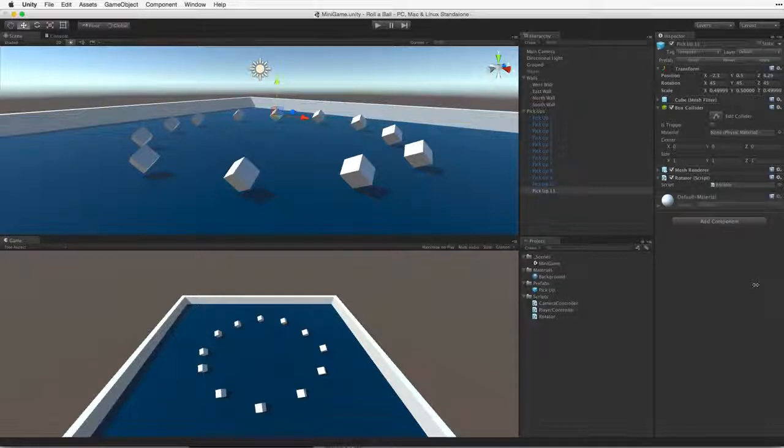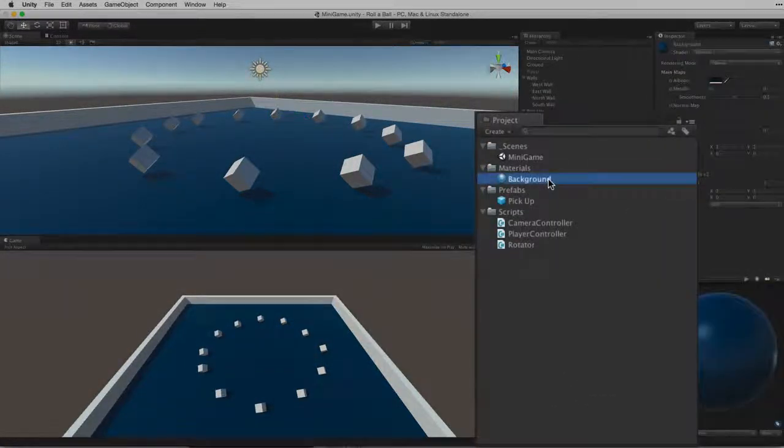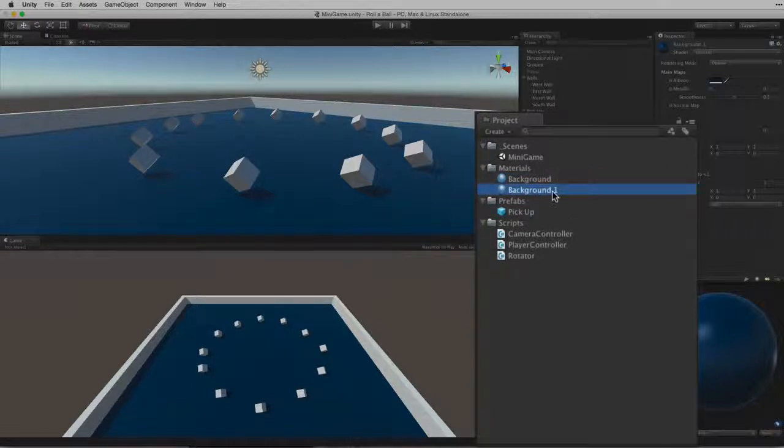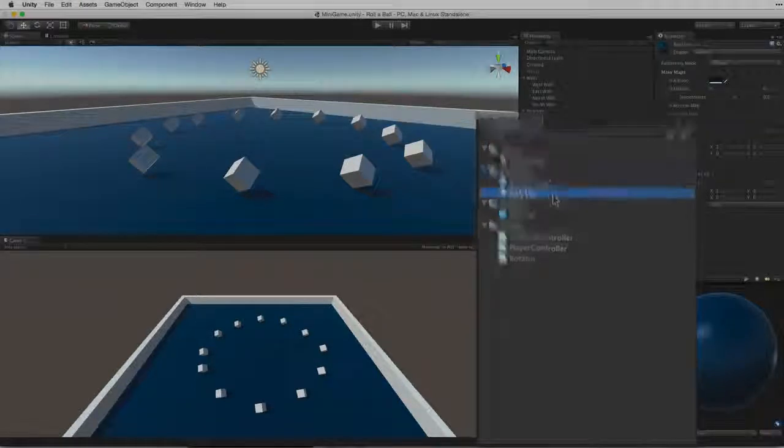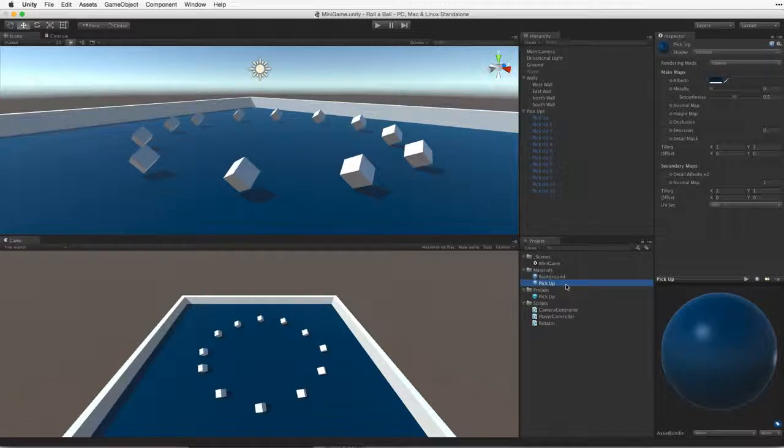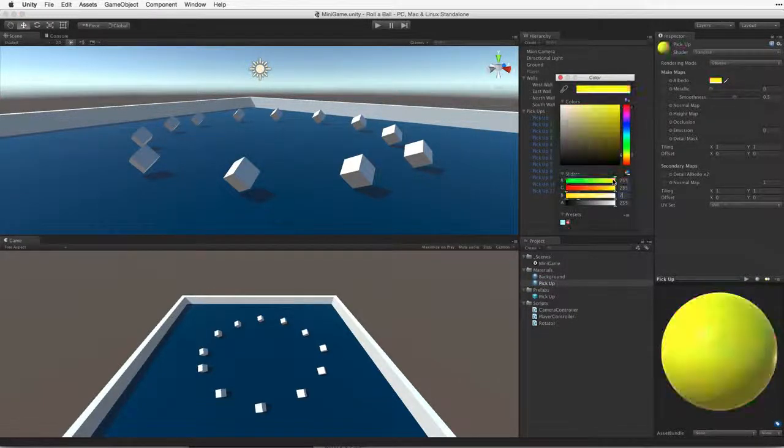Let's change their color. To do this we need another material. To make things easy, we can simply select our existing material and duplicate it. Let's rename this new material Pickup. With the material selected in the project view, let's change the albedo color property to yellow.